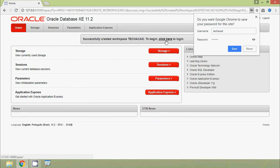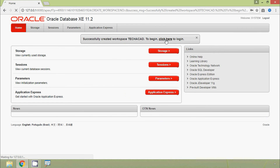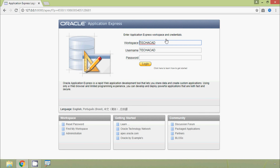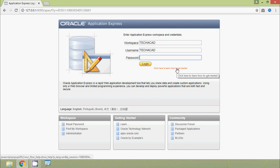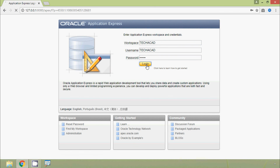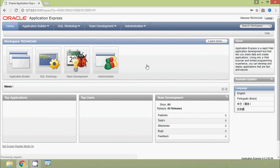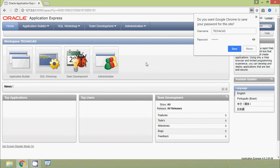We click the link to login to the new workspace. On the login screen, the workspace is 'techacad', username is 'techacad', and we enter the password and click Login. It is working. We save the credentials.